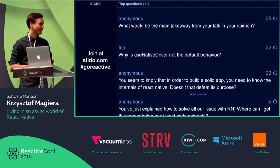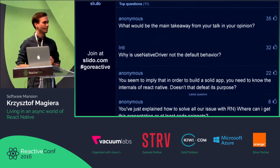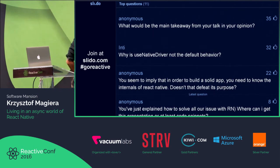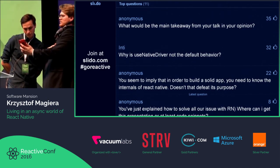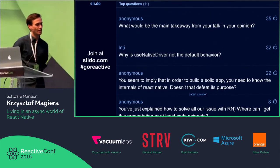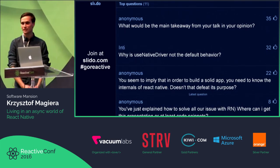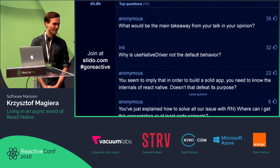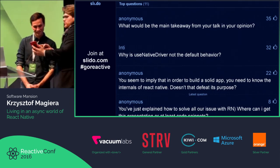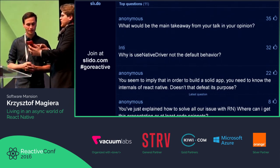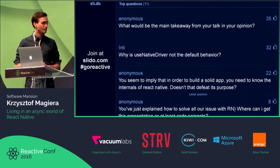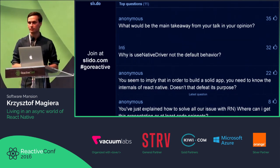Are these gotchas documented anywhere in a non-talk format? Nothing that I know of unfortunately — they will be documented once I put up my slides. What's the roadmap for complete React Native documentation? As I mentioned at the beginning, I'm no longer part of the React Native team, so it's difficult for me to speak to the project roadmap.